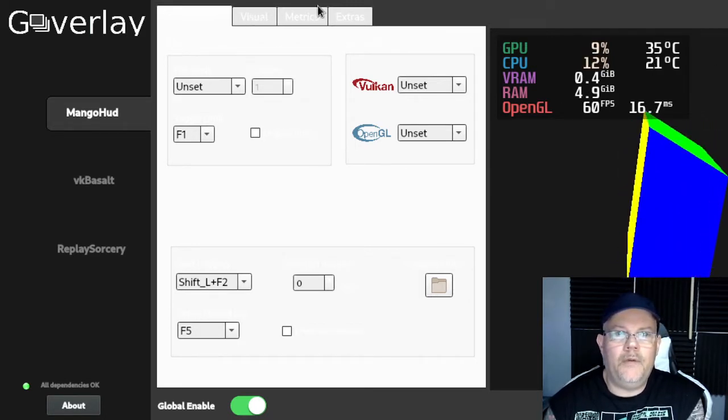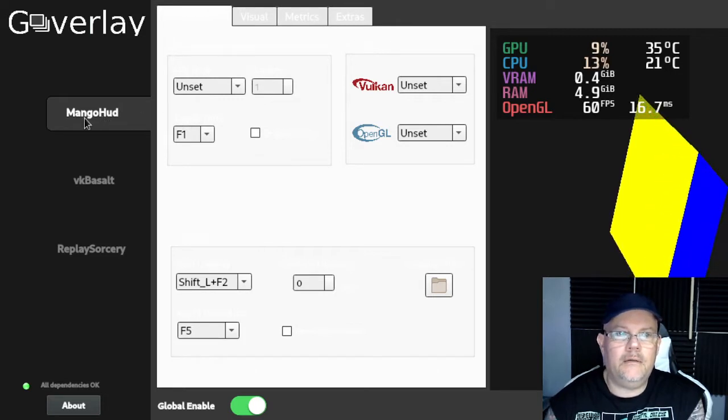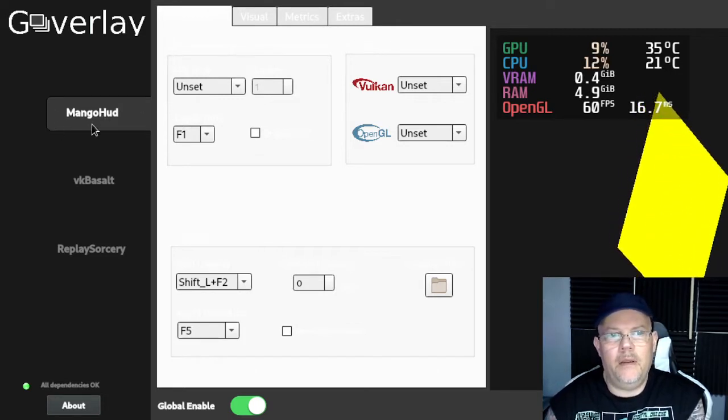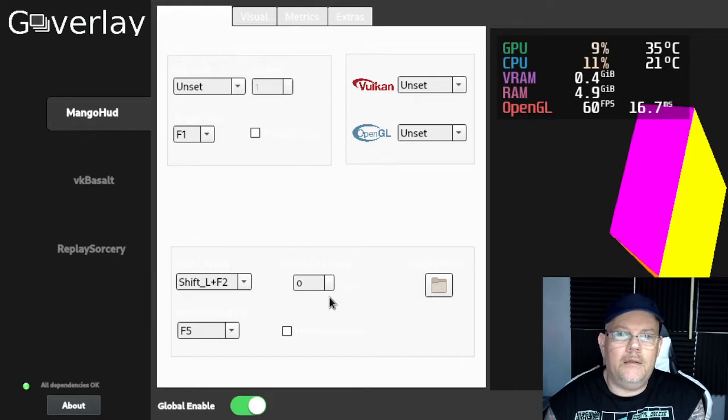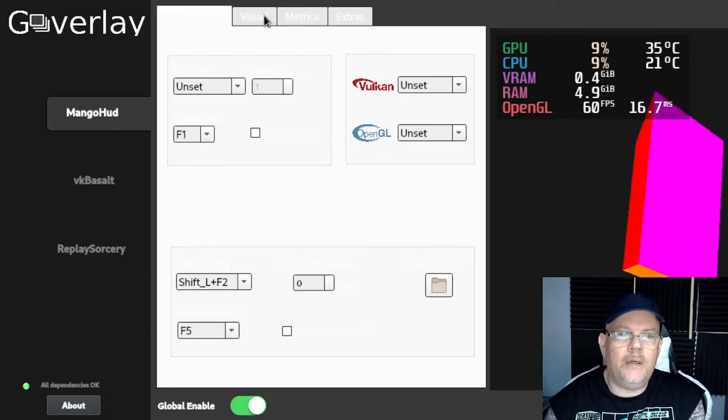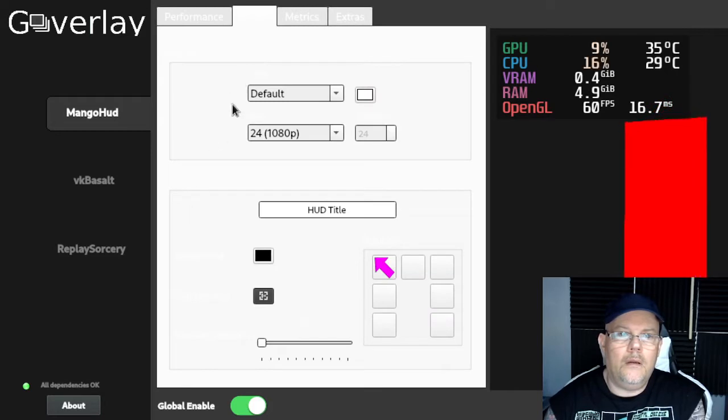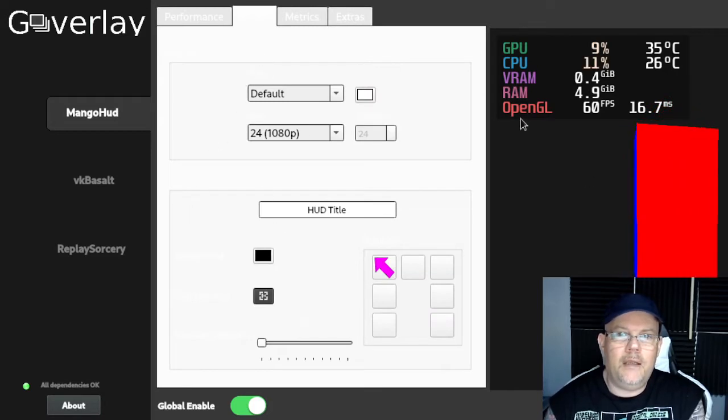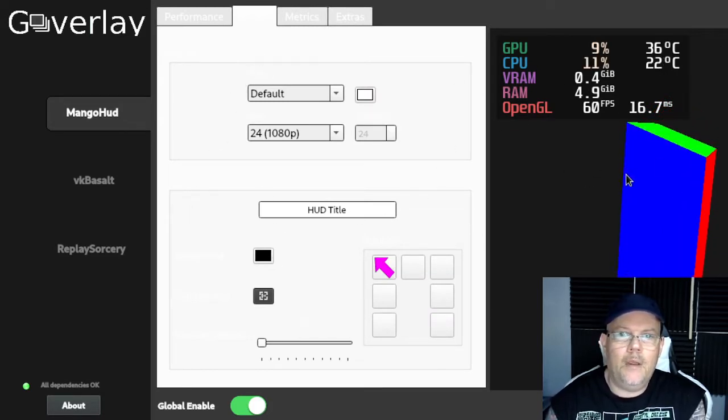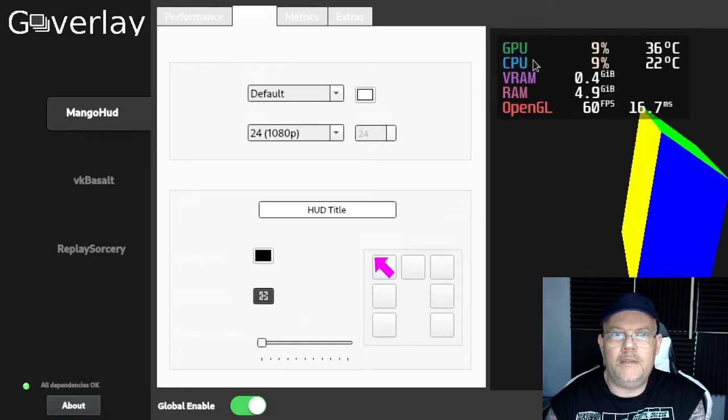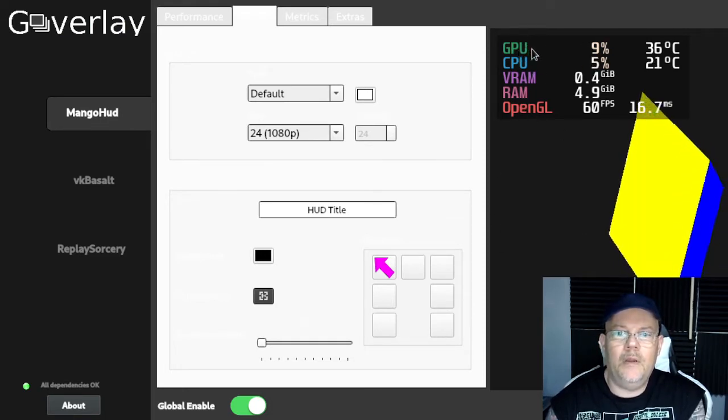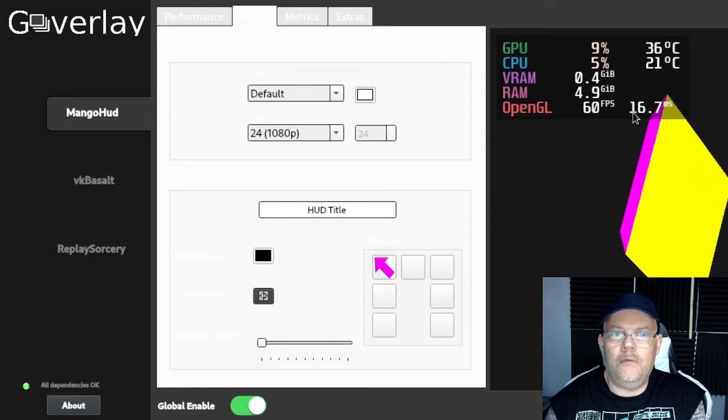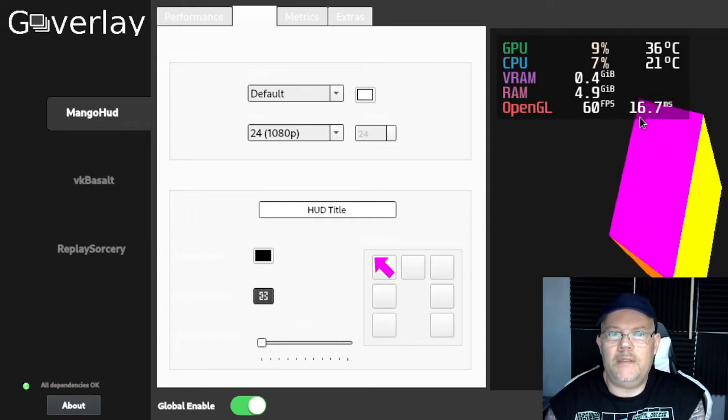What we're going to configure is this part called mangohud. As you can see here, you can see the settings, and on the right side here it will actually show the preview of what you have selected.